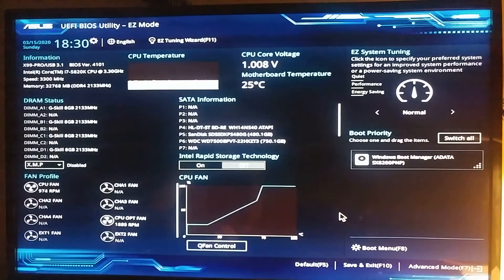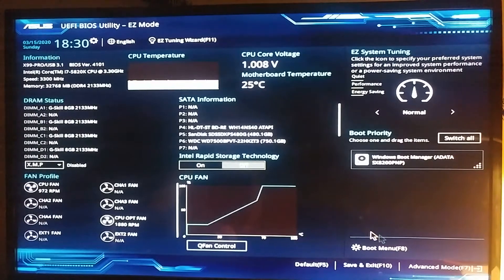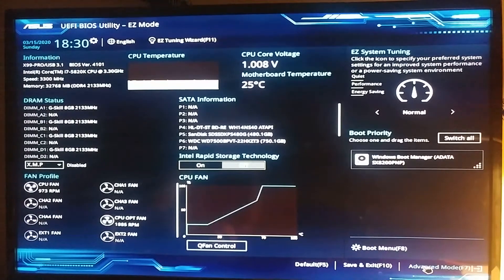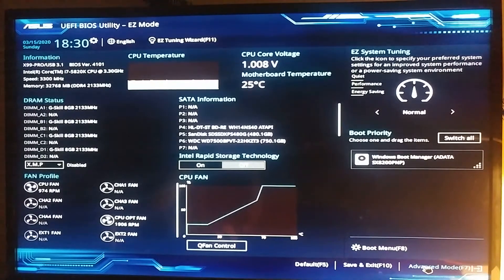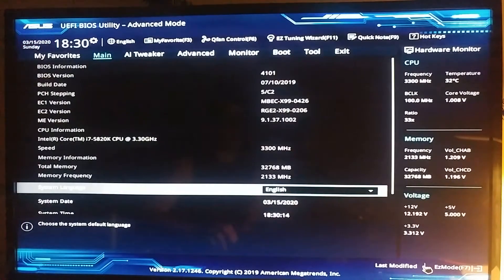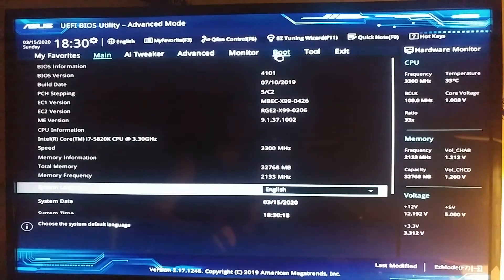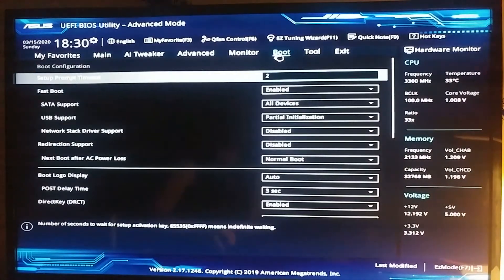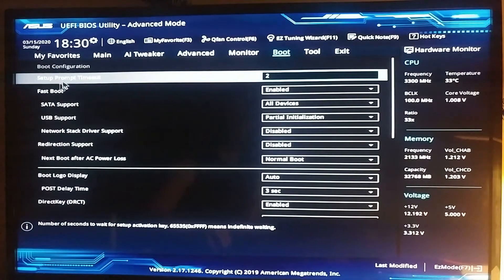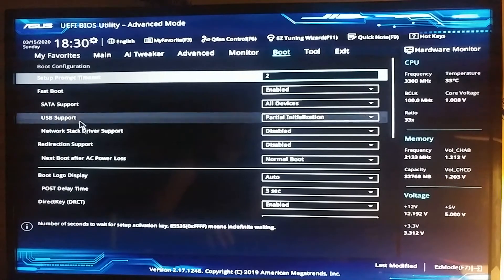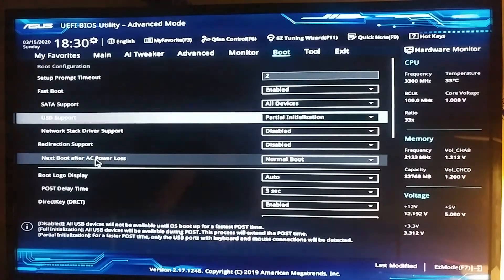Now we have to go to the advanced mode which is on the right bottom corner here, press on that. Then you need to find the boot menu on the top, and then through all these boot settings we've got to find the num lock setting.